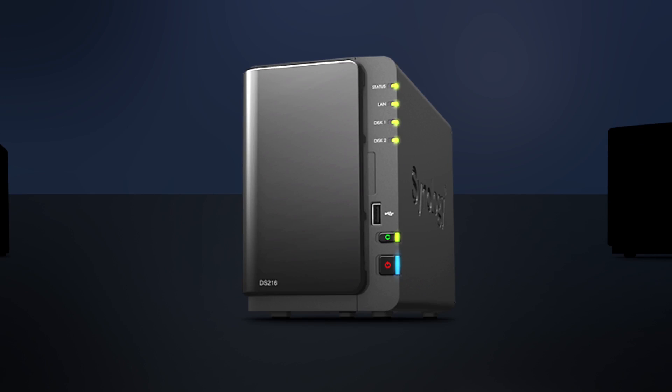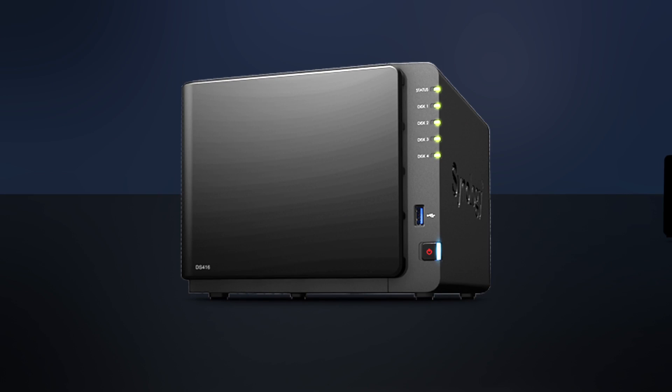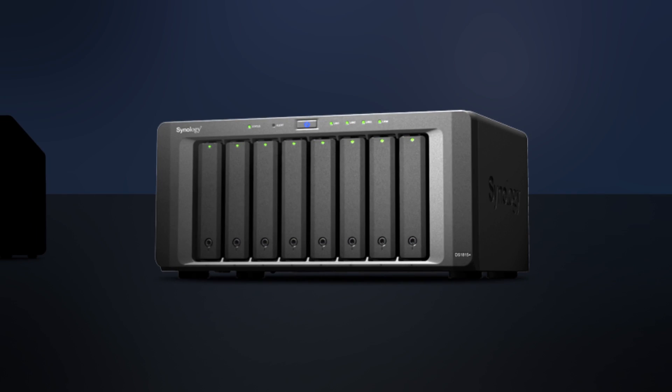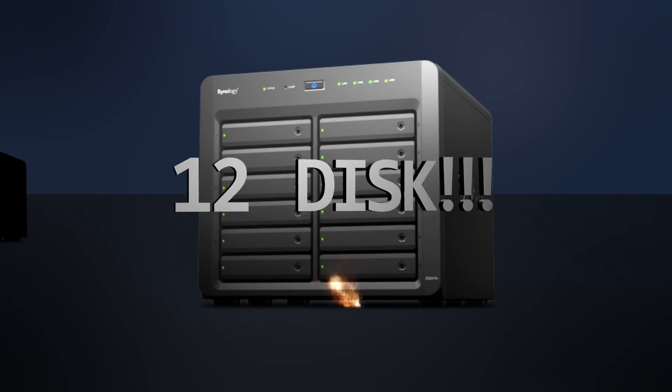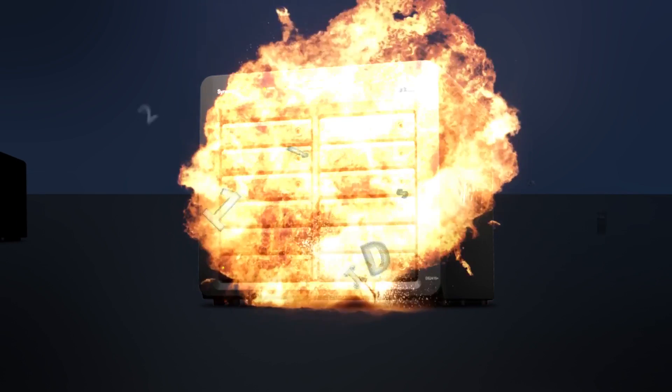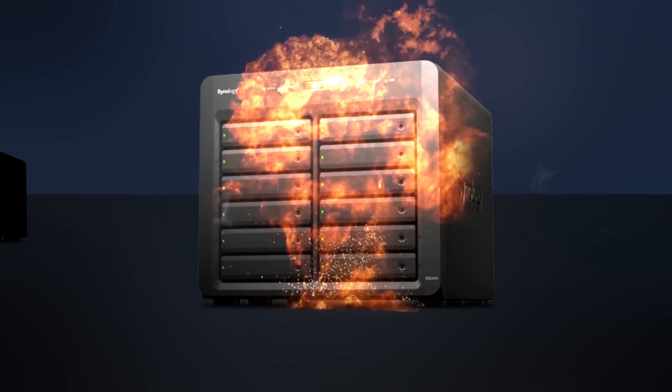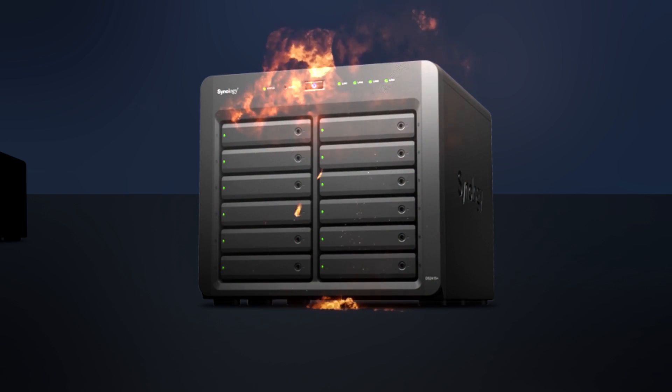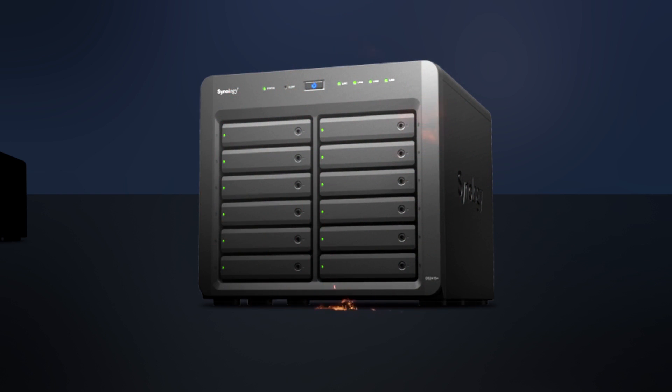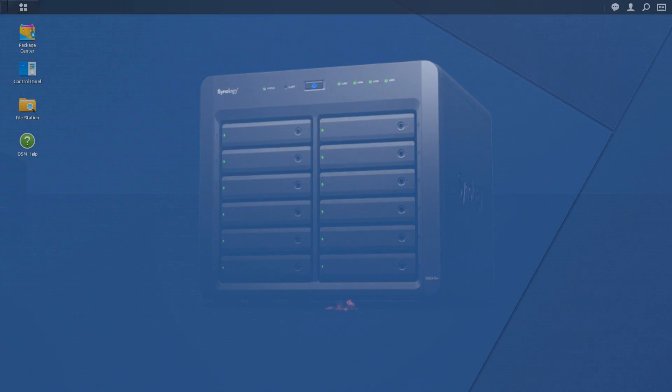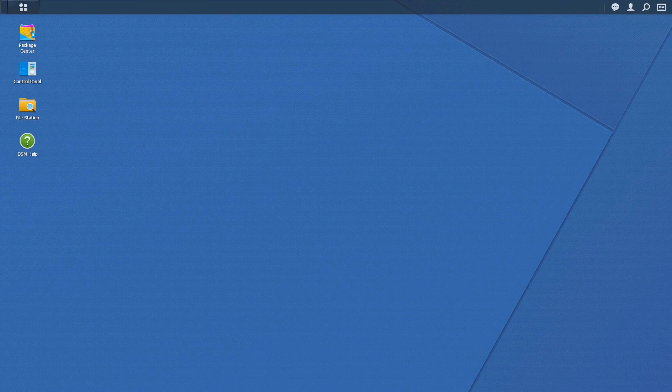Synology offers a number of NAS solutions that support iSCSI, from the inexpensive 2-disc DS216 model, all the way up to the massive 12-disc DS2415+. But you already have a Synology with iSCSI, that's why you're here, so let's get started.